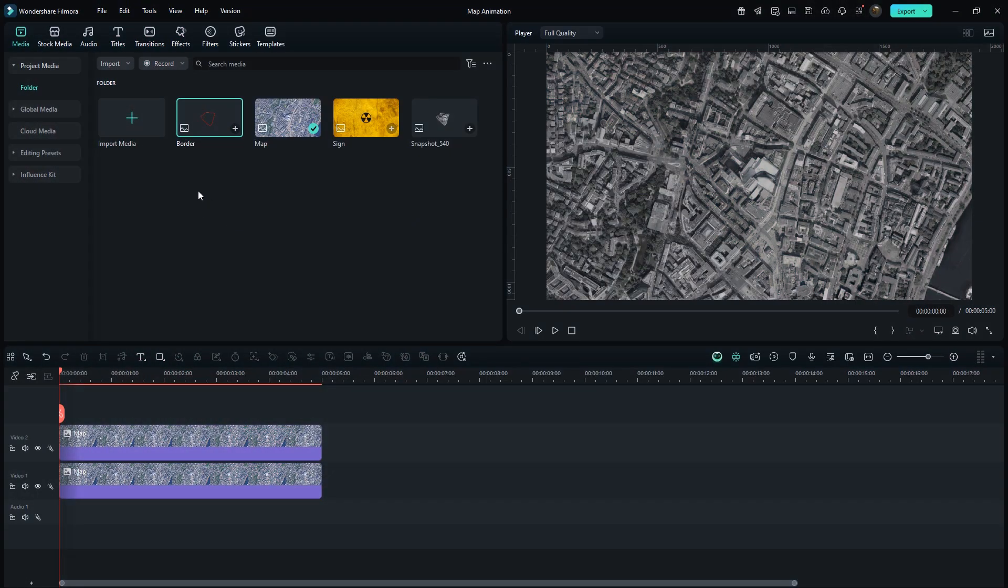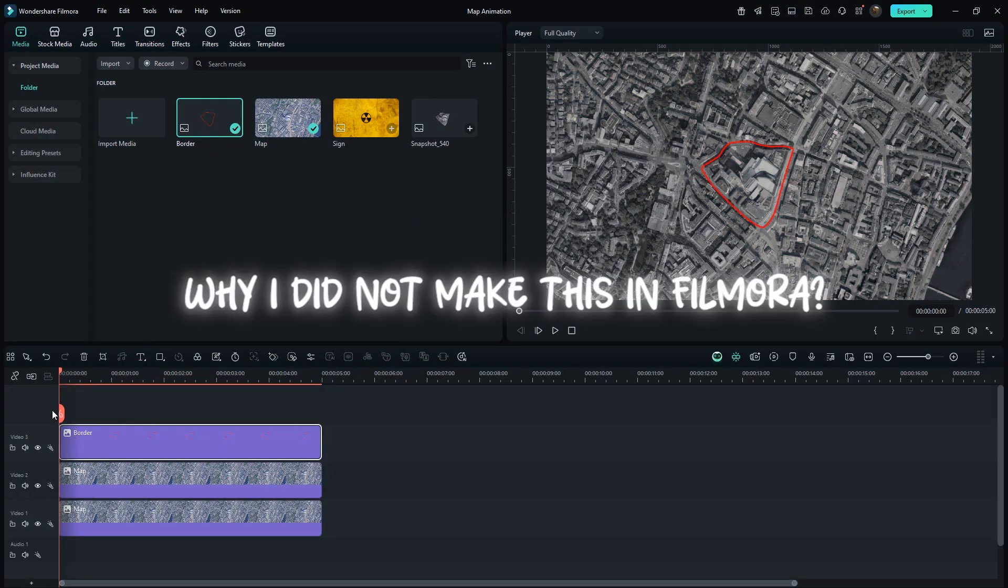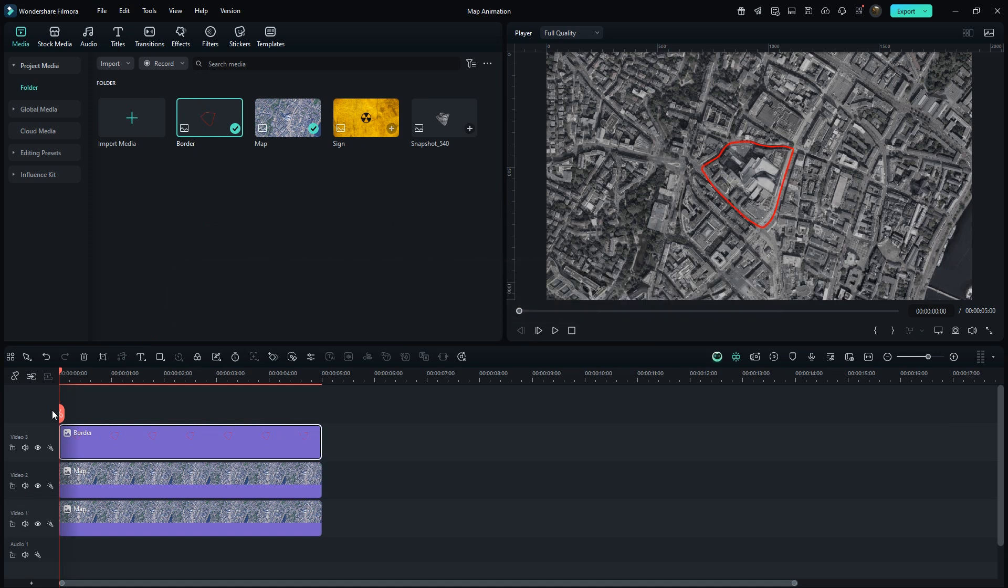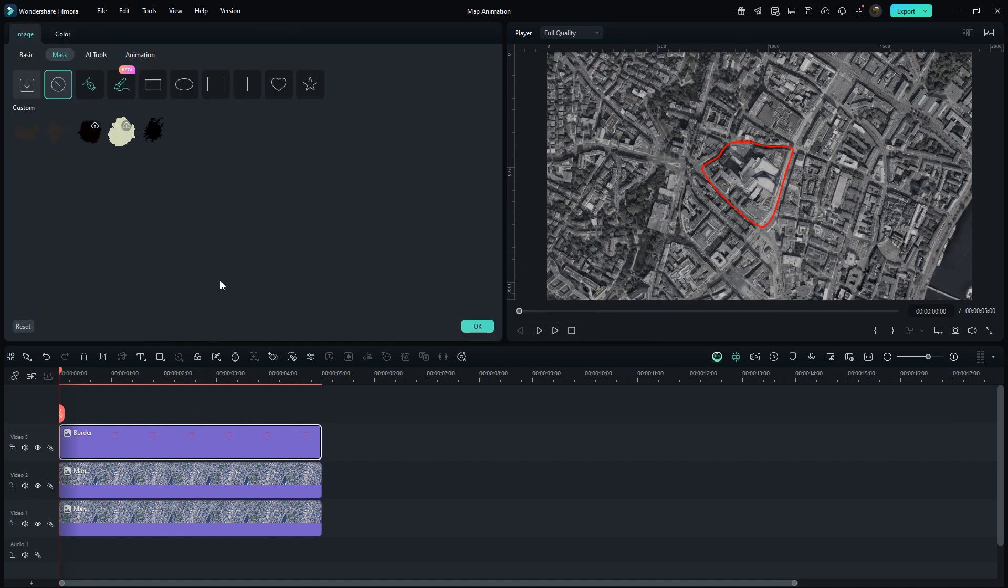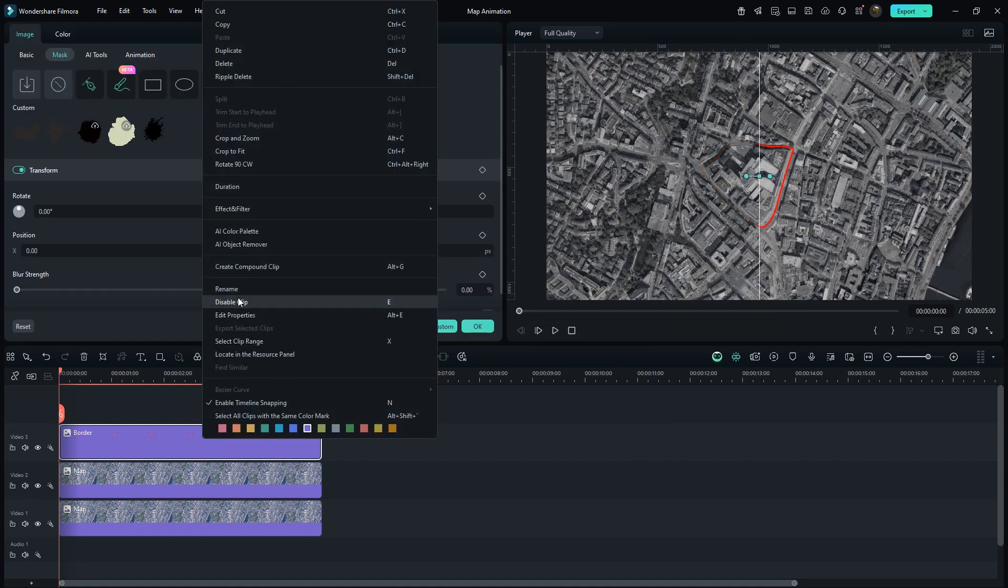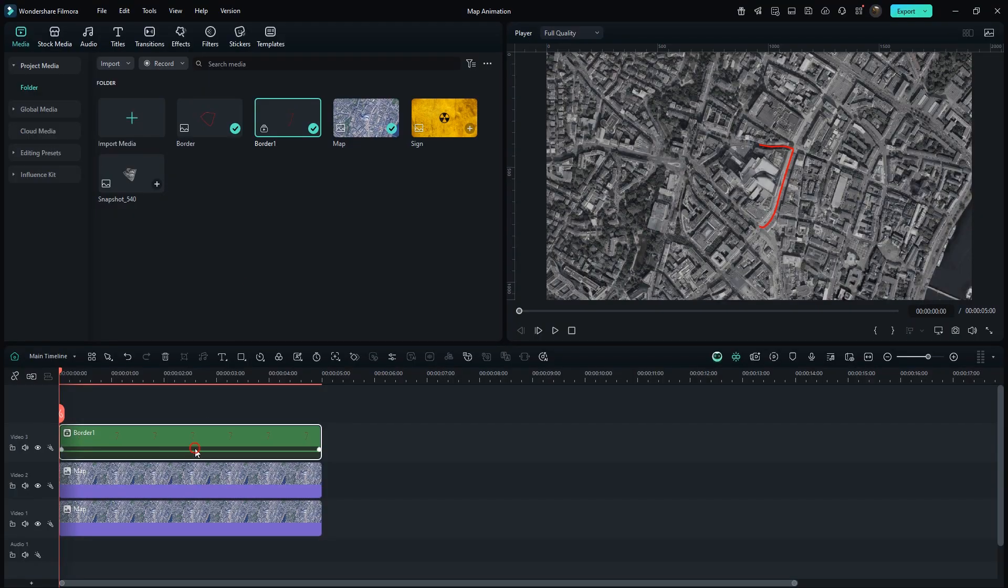And then import into Filmora. You must be thinking, why I did not make this in Filmora? Because we wanted only Outline. Add Linear Mask on it. Then create Compound Clip. Type Border 1.